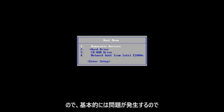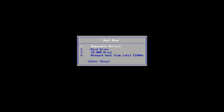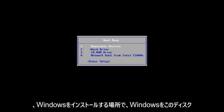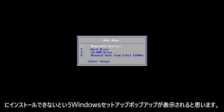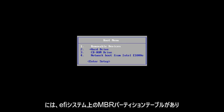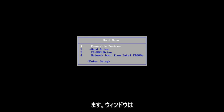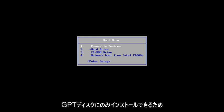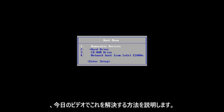Basically, you get an issue where you're selecting where you want to install Windows and you get a Windows setup pop-up that says Windows cannot be installed to this disk. The selected disk has an MBR partition table. On EFI systems, Windows can only be installed to GPT disk. So we're going to go over how to resolve this in today's video.